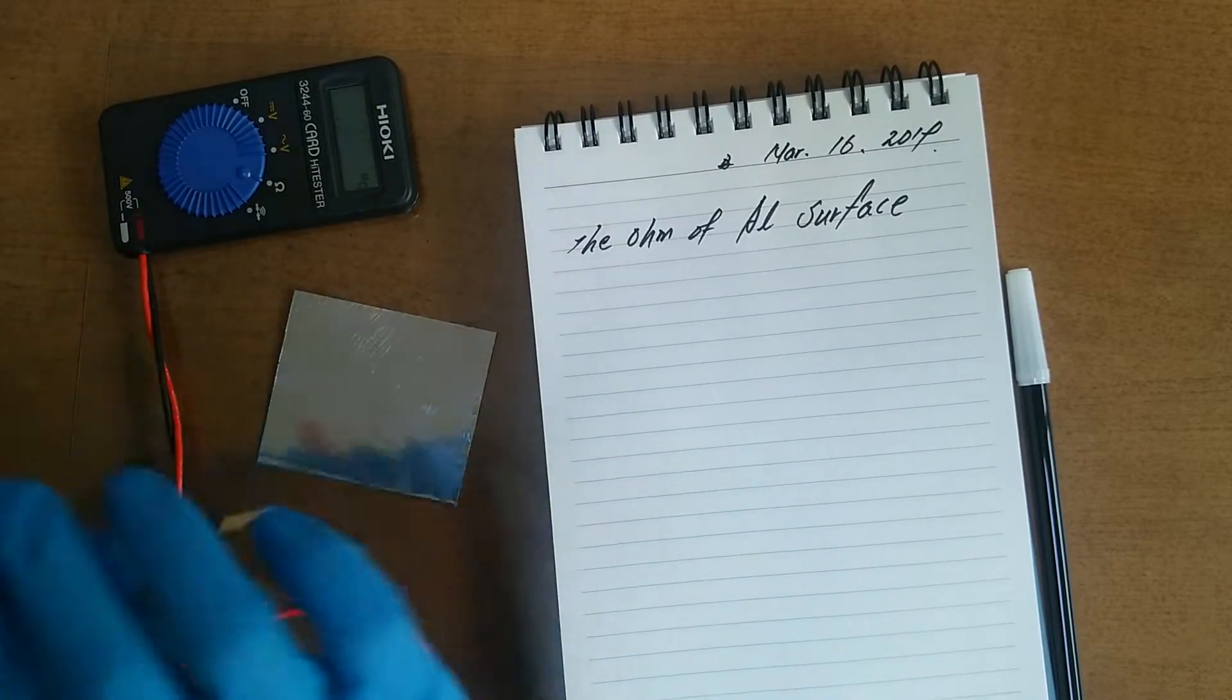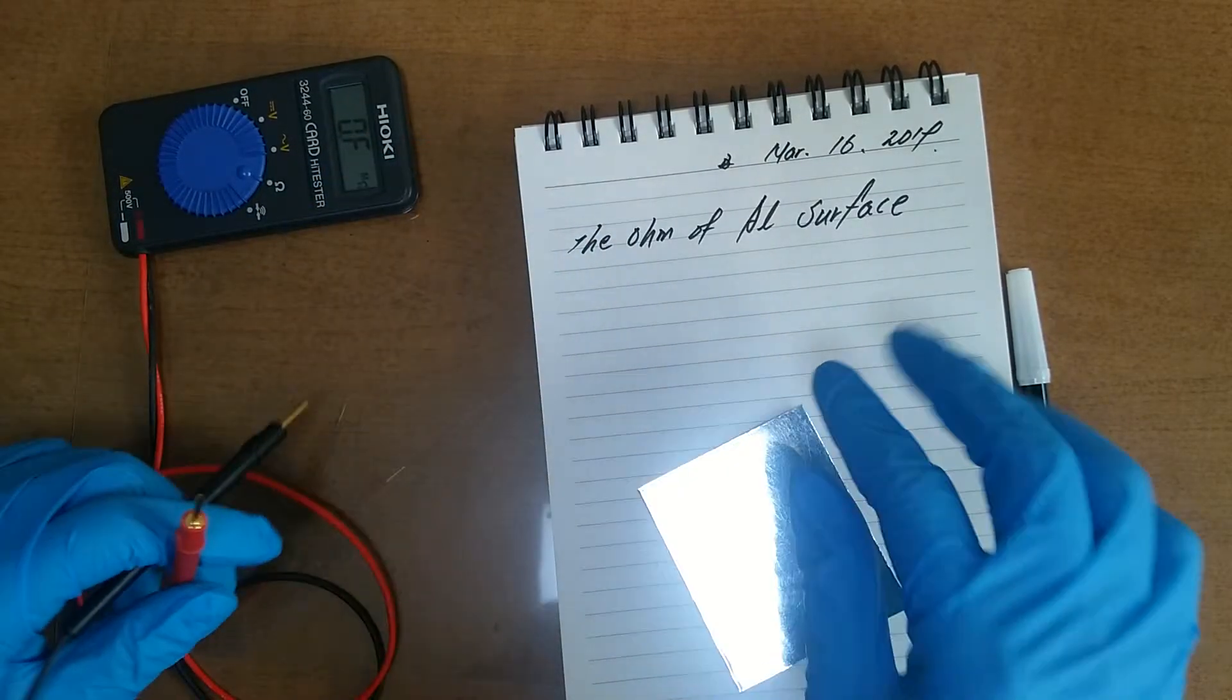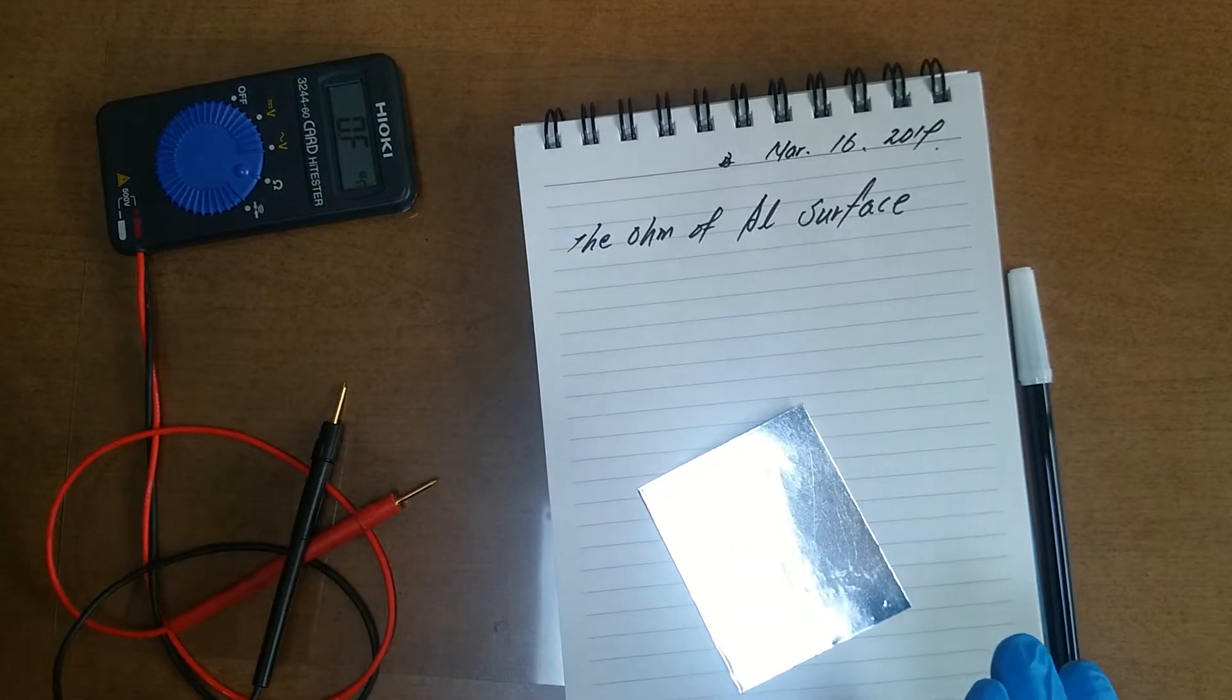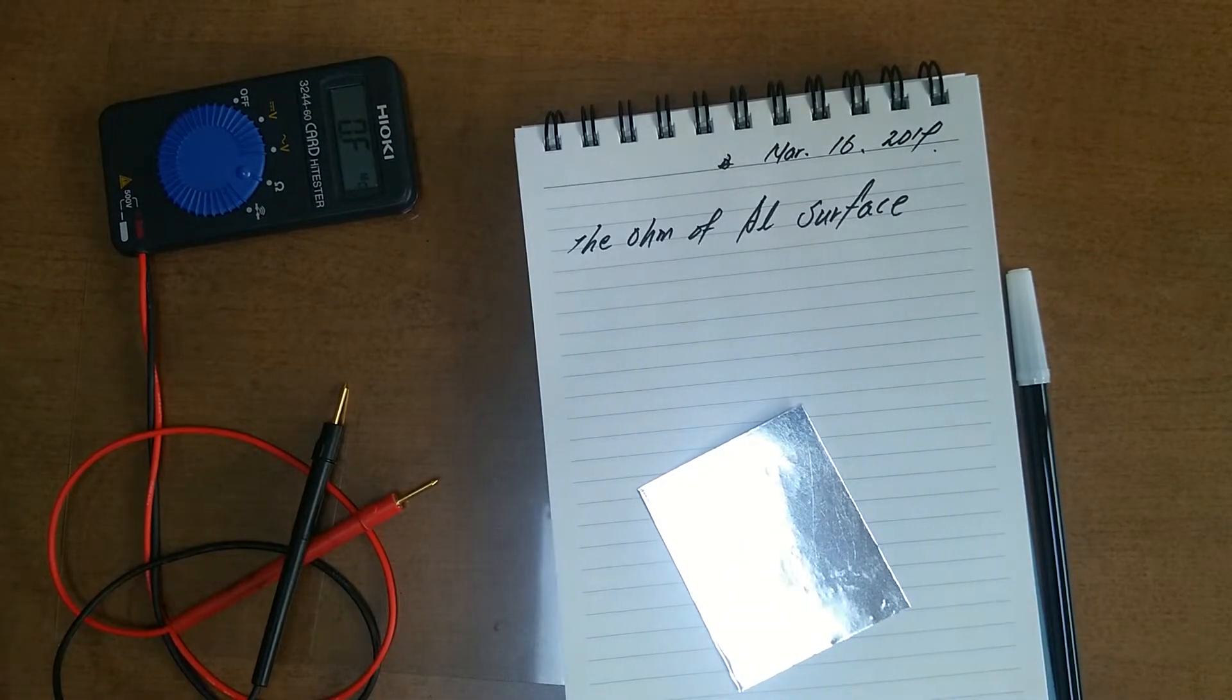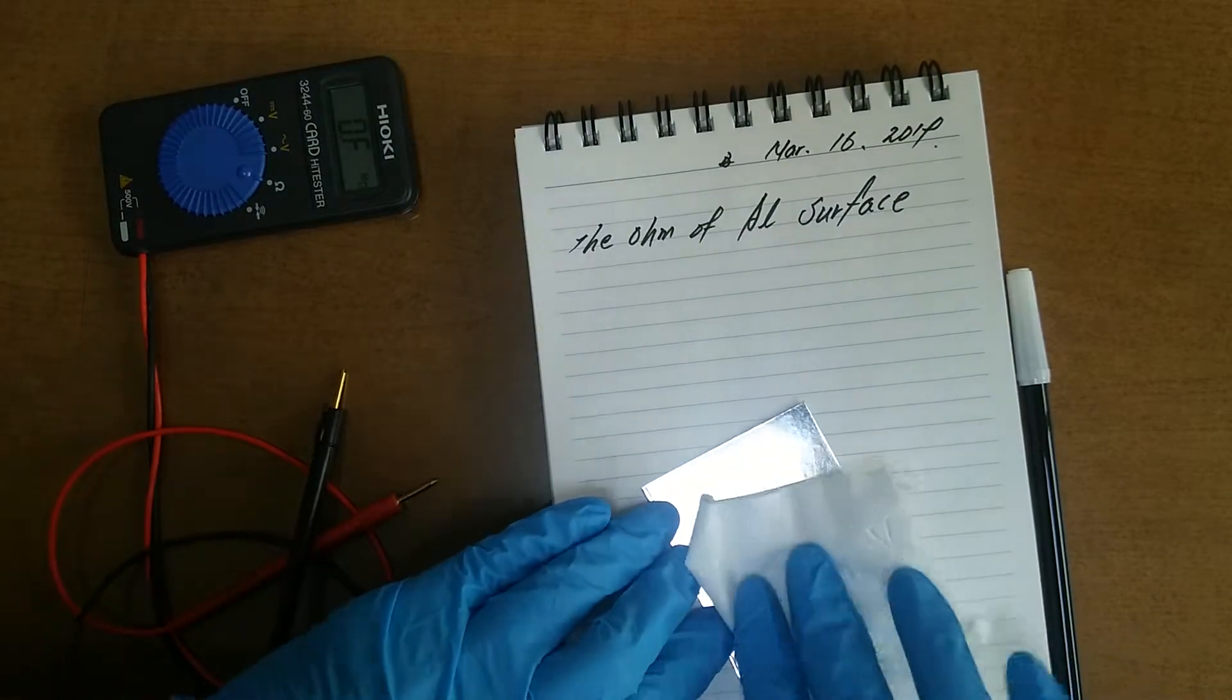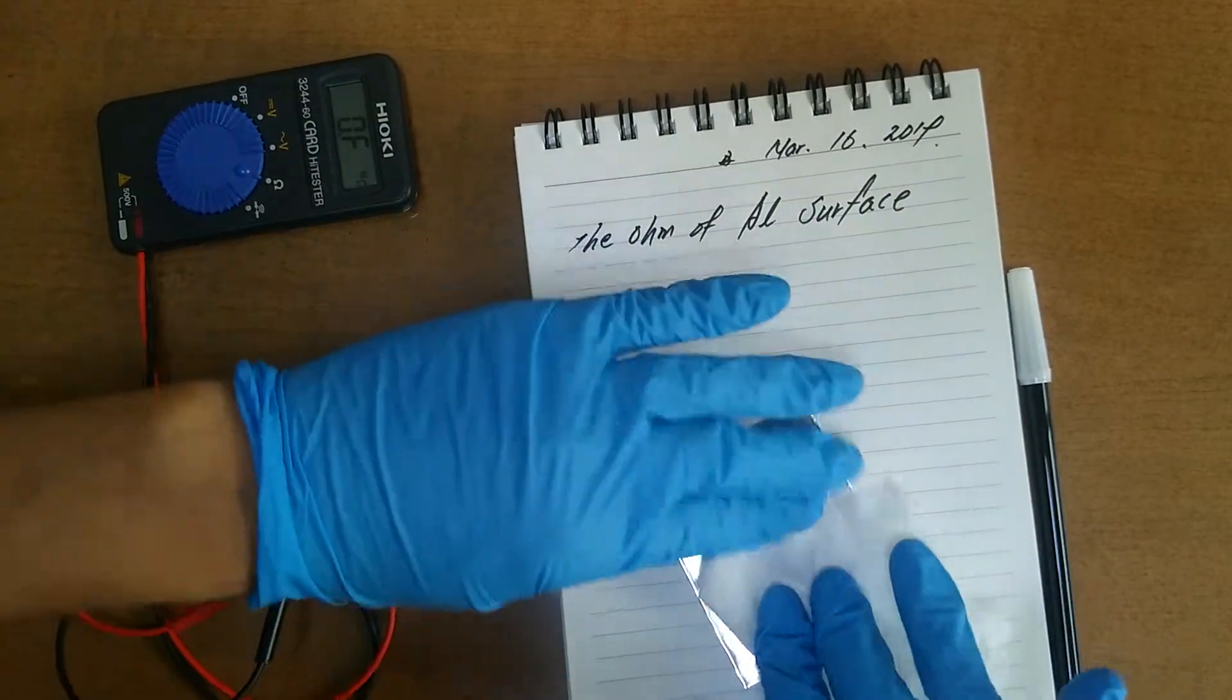Too high. Maybe there's... On the surface, there are some impurities, maybe.